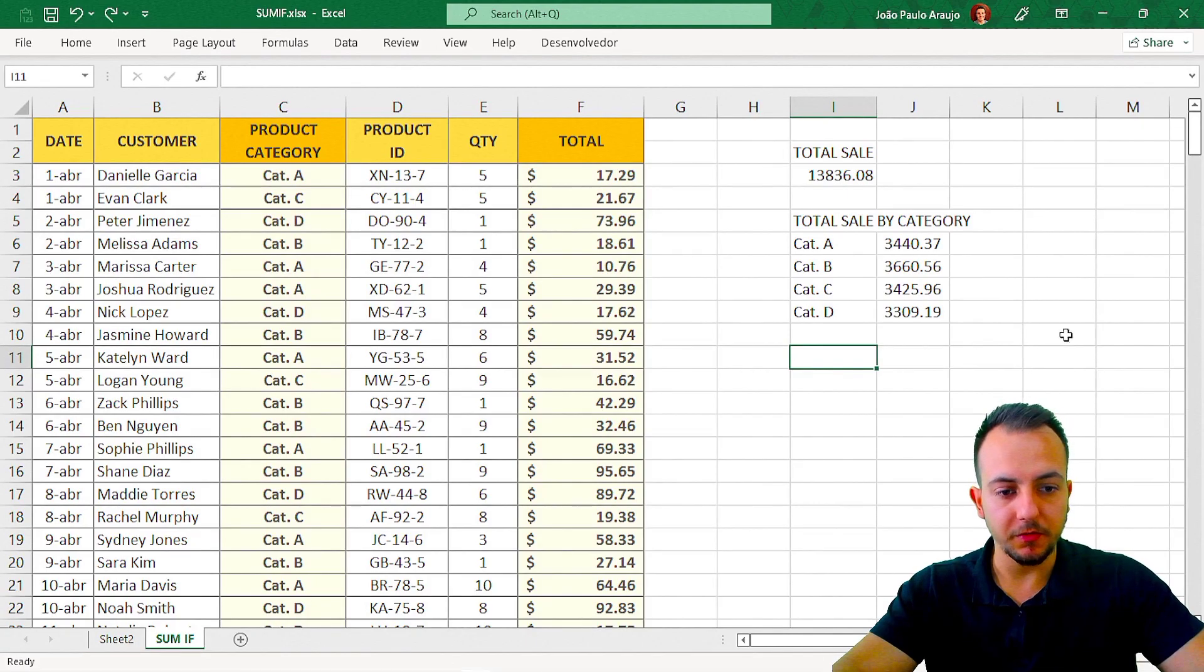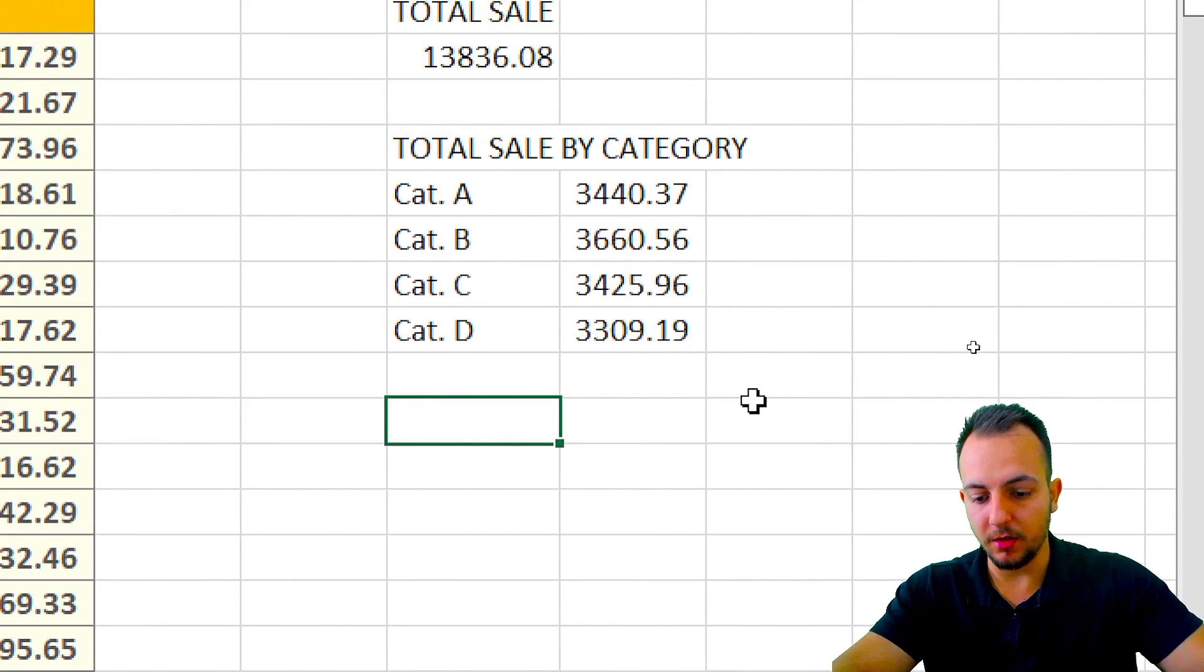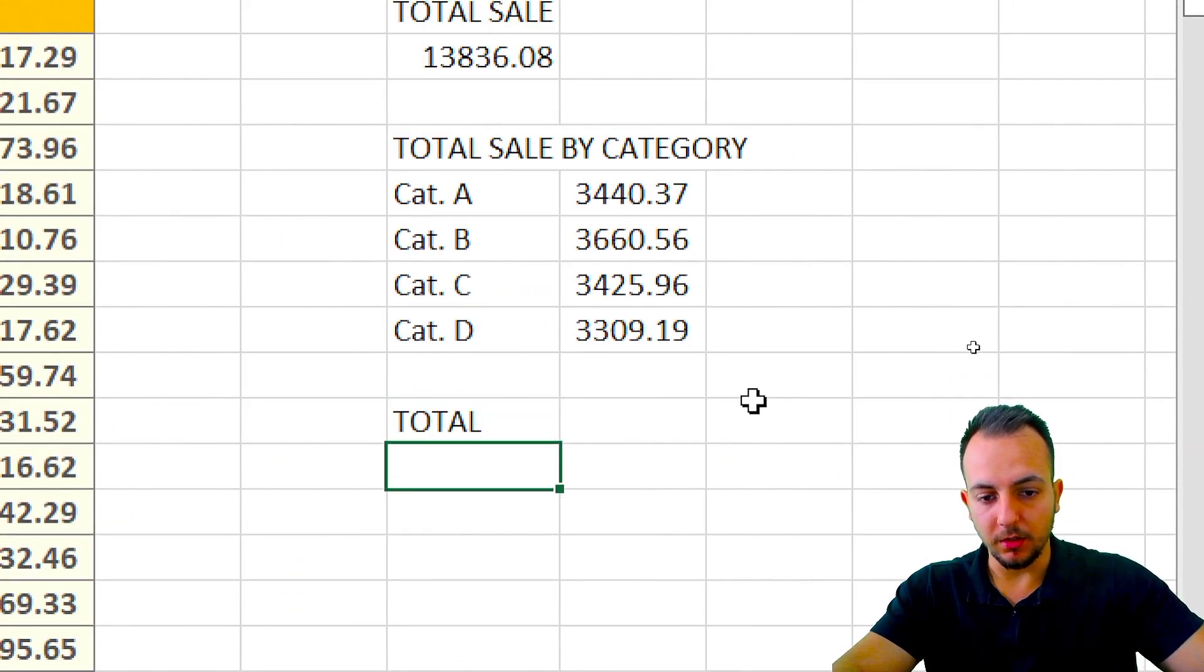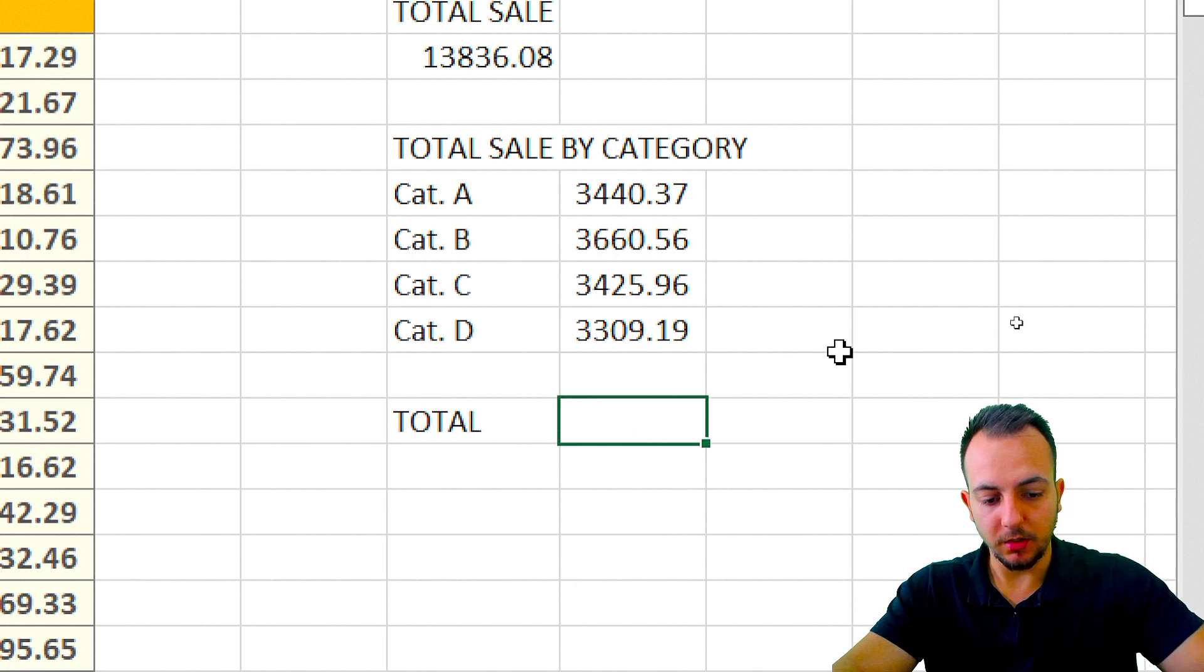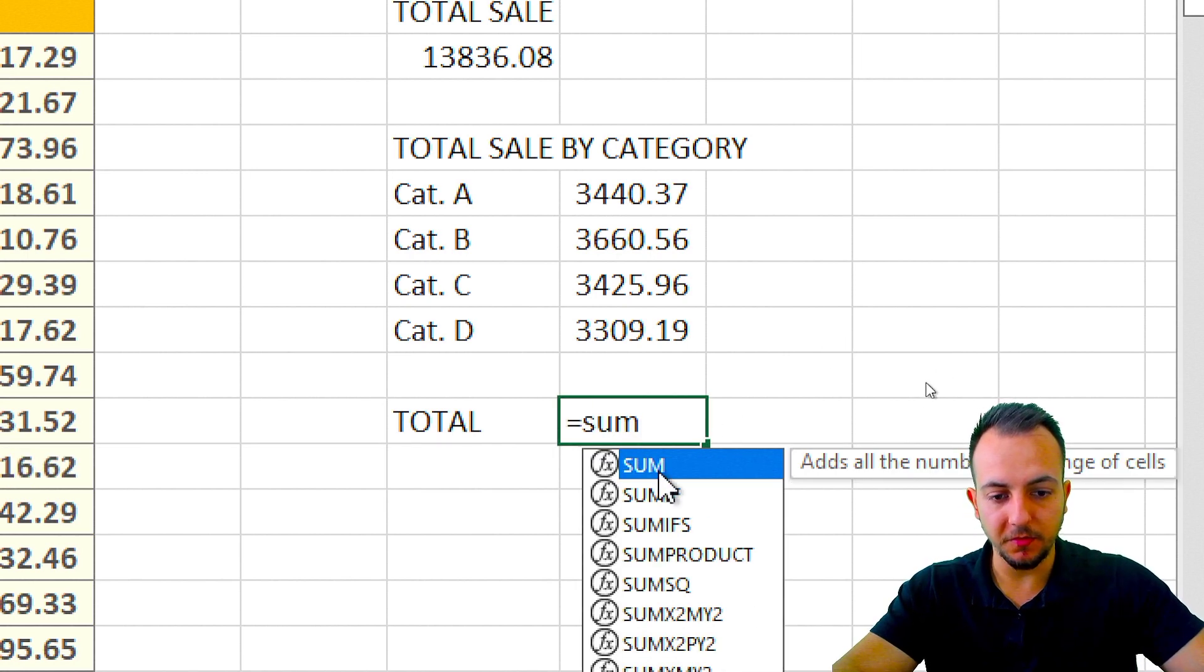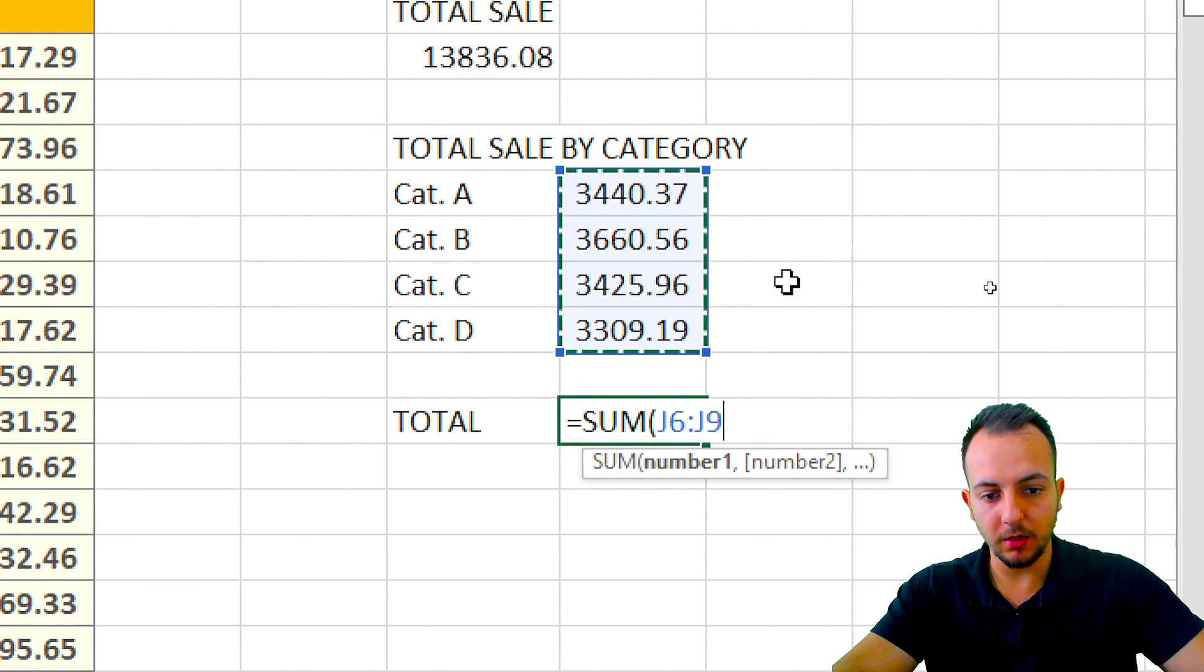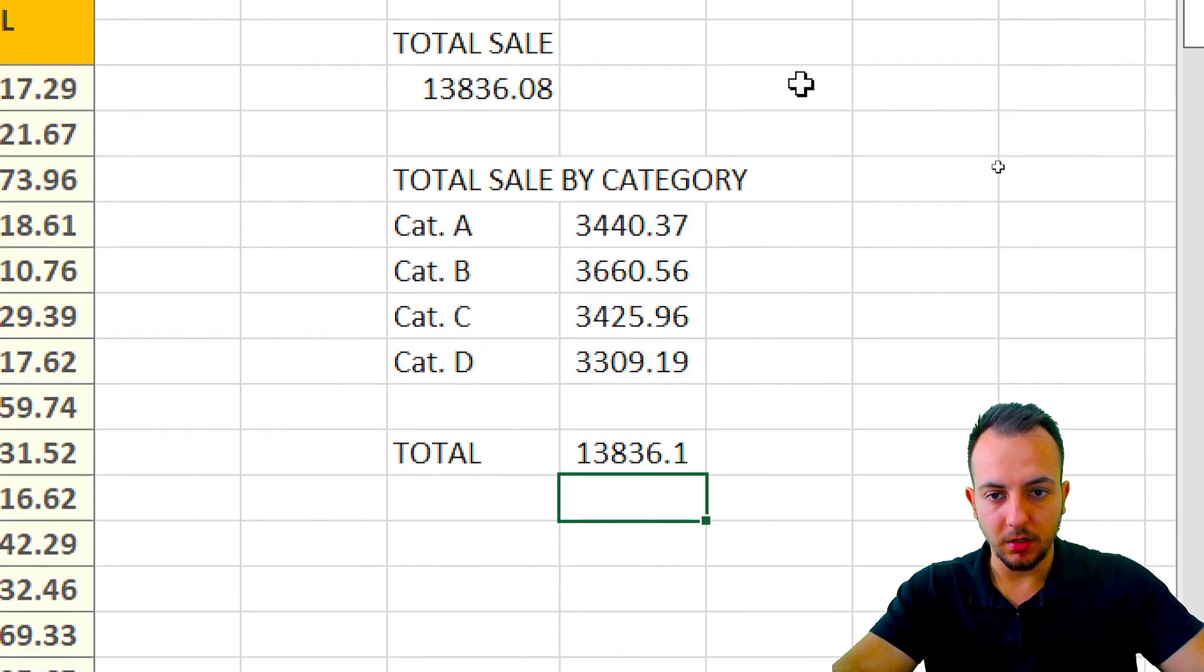Now to check if these results are correct, I can just make here a total, and then I'm going to use equal SUM, the SUM function. Double-click it. Let me select here, click, hold, and drag down, and then I'm going to press enter.